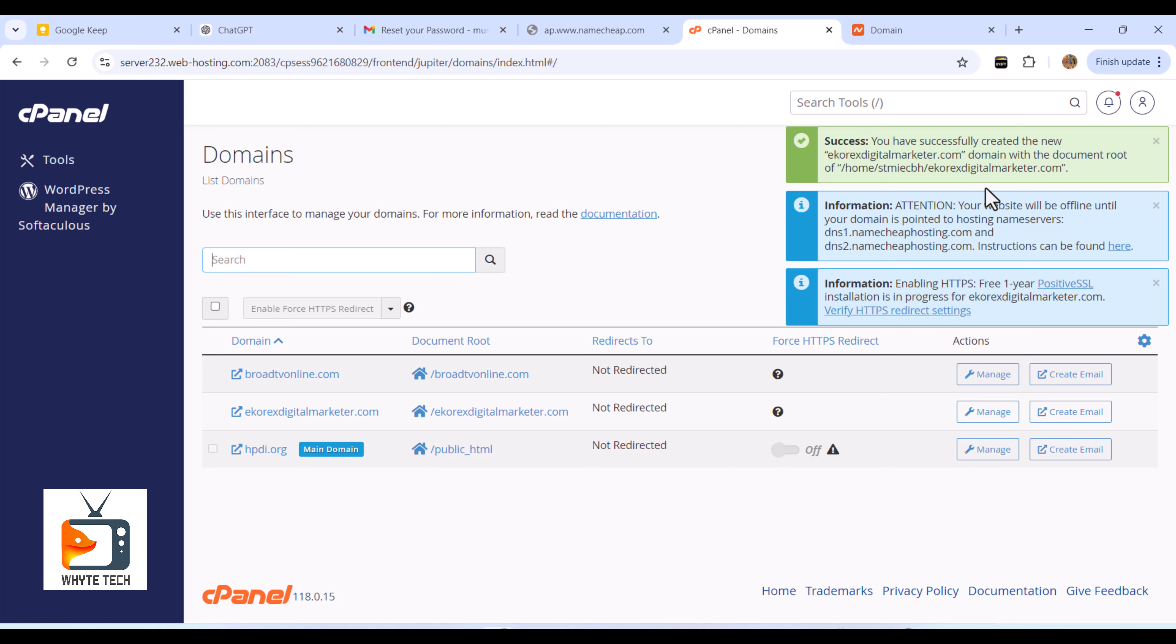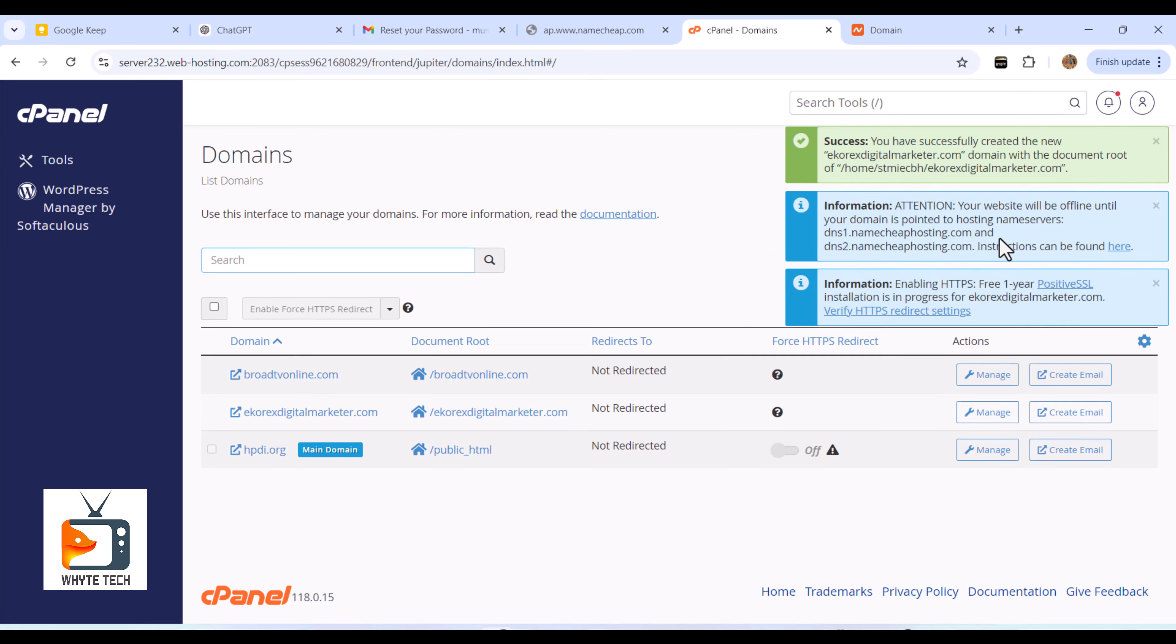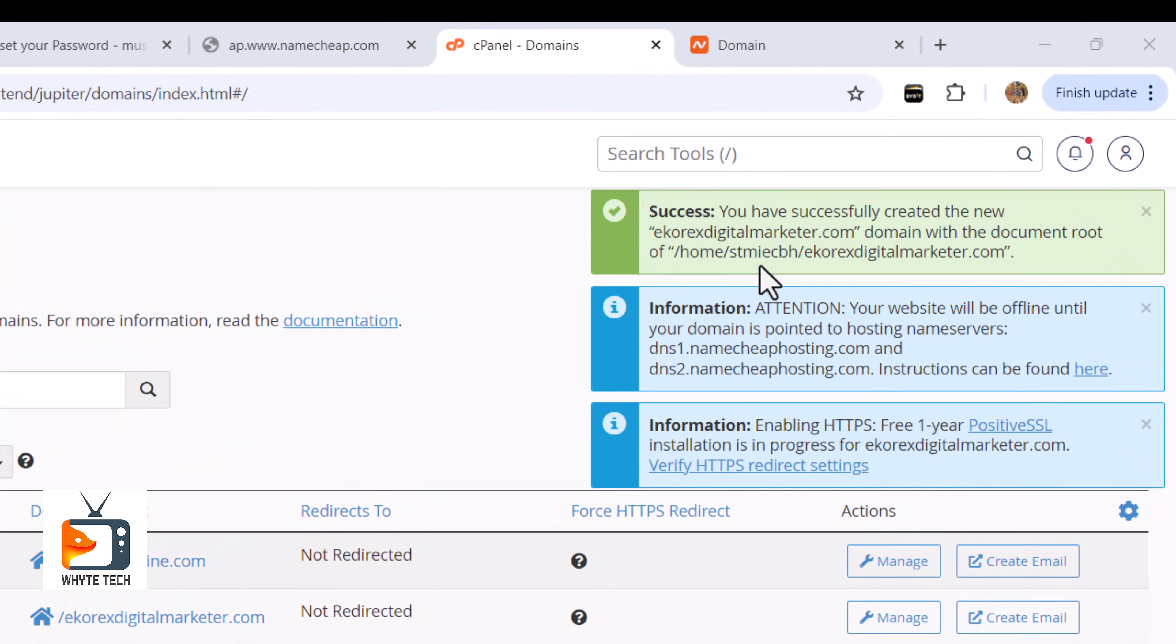Right here, my new domain has been successfully added to this hosting, and I can now go ahead and start building my website or create my email addresses. If you're using NameCheap, another thing I'd like to mention is the free SSL NameCheap provides for new domains. I'll simply come here, see the details, and click on Verify HTTPS with Positive SSL settings, which gives me a free one-year Positive SSL.